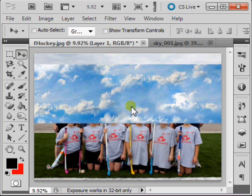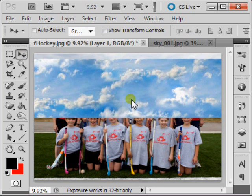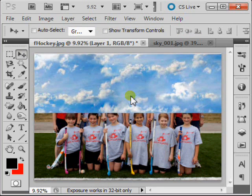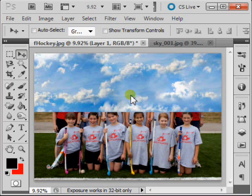Now select your Move tool, and drag your sky to replace the old sky.